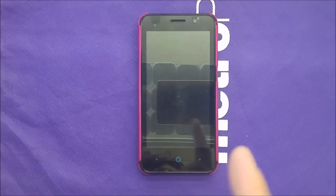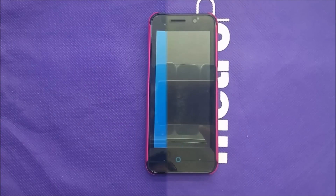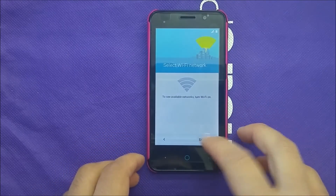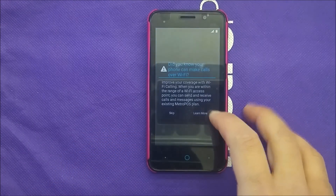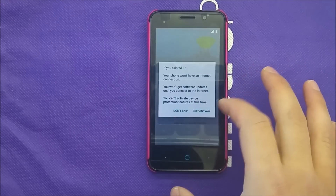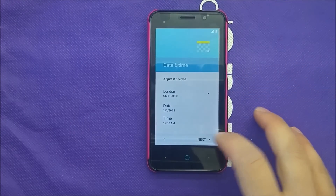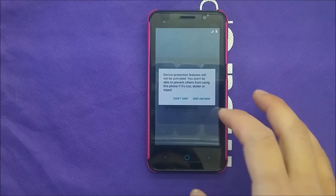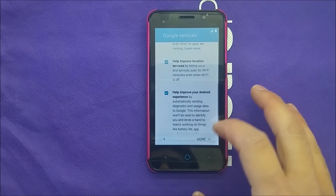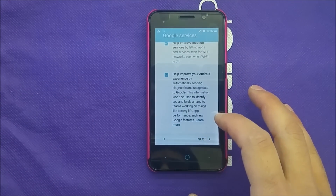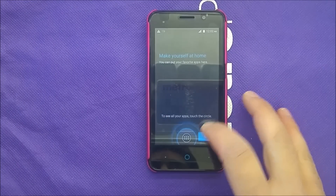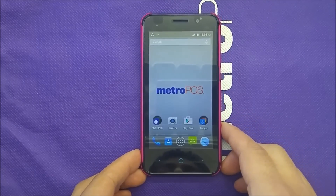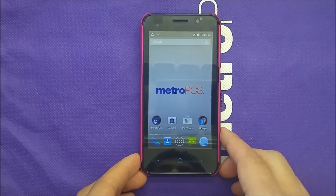After it's finished, let's go ahead and see if it actually bypasses the Google account. We're gonna skip everything very quickly — skip that, skip, don't put any Google account, skip — and as you guys can see, you are now on the main screen. That was very easy to do.